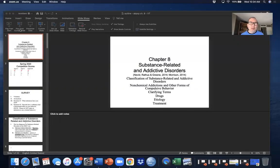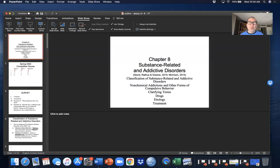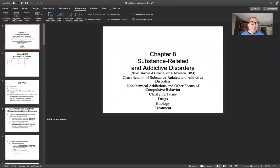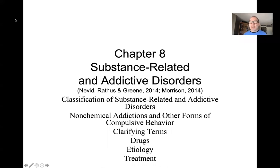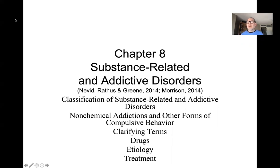Welcome again everybody to our continuing discussion on abnormal psychology. Today we will be talking about the issue of substance abuse and the different diagnoses related to substance abuse problems. We will be looking at substance related and addictive disorders, some of the major categories and subcategories, what was formerly referred to as substance abuse disorders, and then we'll talk about the etiology as well as common treatments.